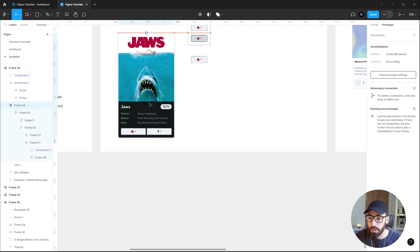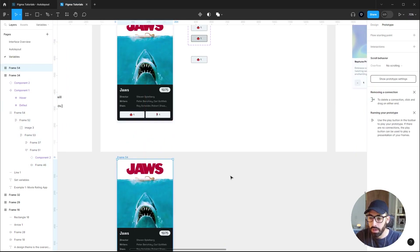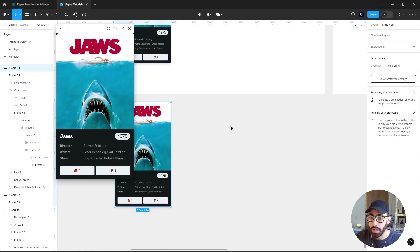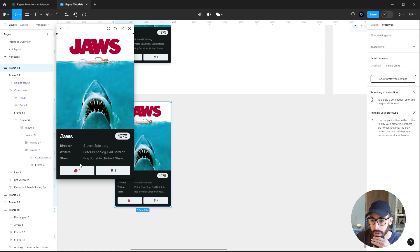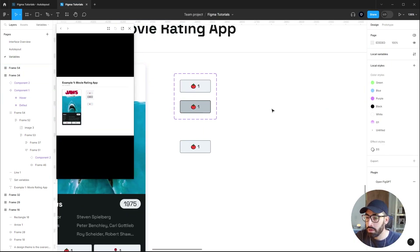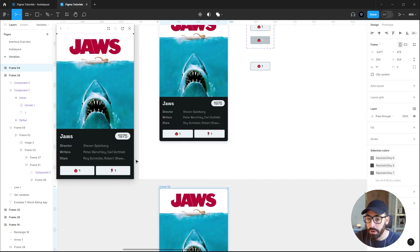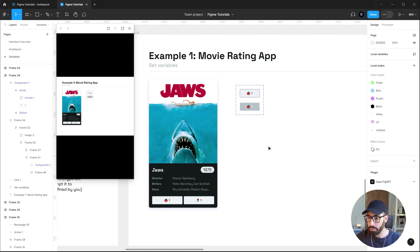Once set up, you can preview your prototype. Drag a copy of the frame outside, select it, and tap Shift+Spacebar to preview. You can see the hover effect working — let me make that a bit more noticeable by going back to the frame and adjusting.